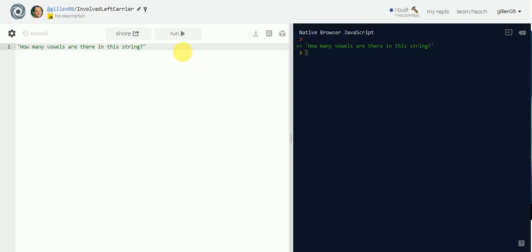Okay everyone, this is going to be a real quick tutorial on how to create a JavaScript function that can count how many vowels there are in a string. I've got a given string here — all it says is 'how many vowels are there in this string' — and you want to return a numerical value that counts how many vowels there are.